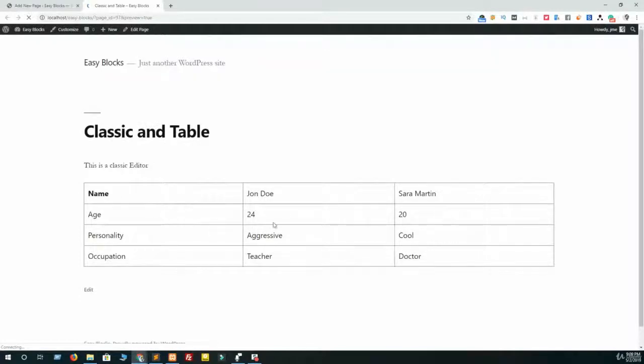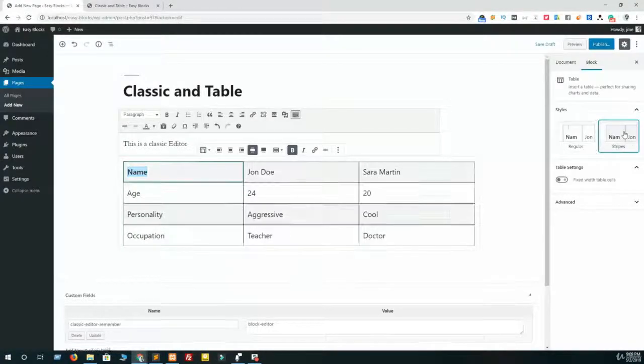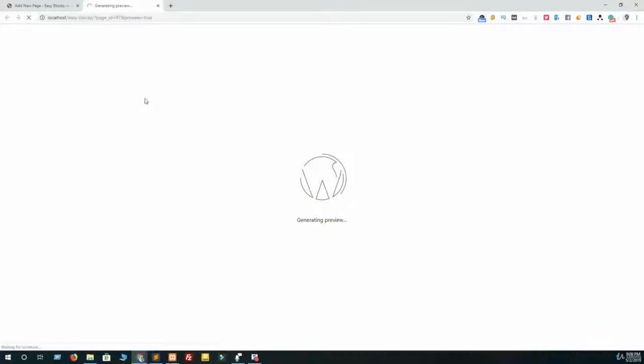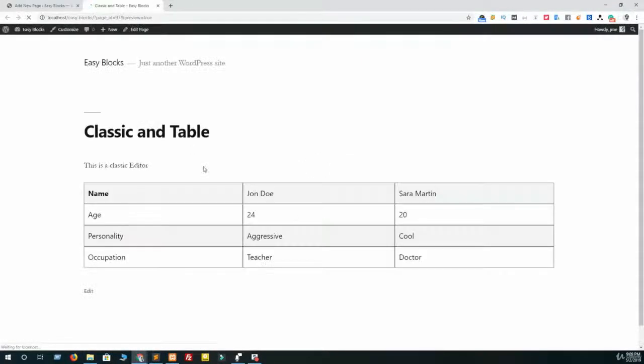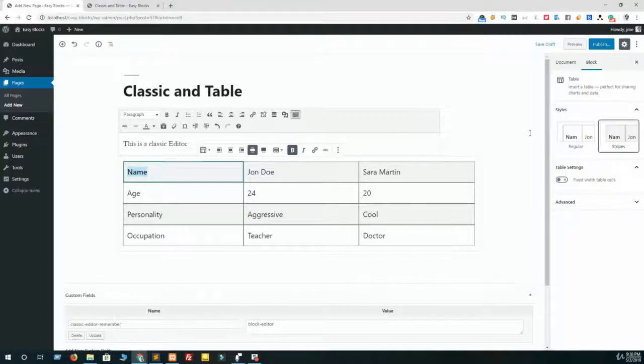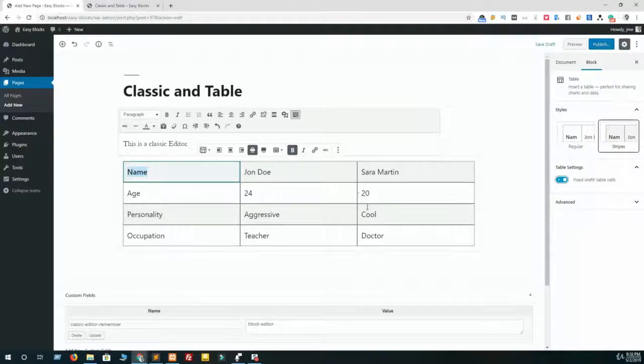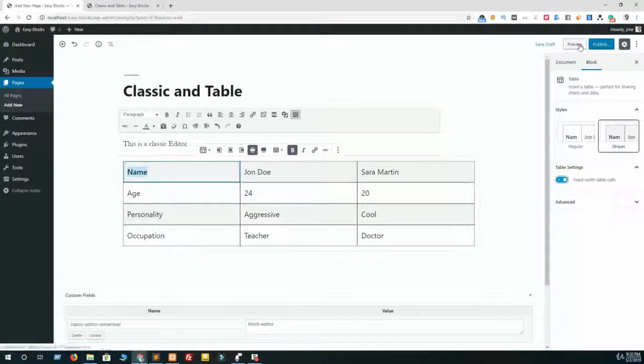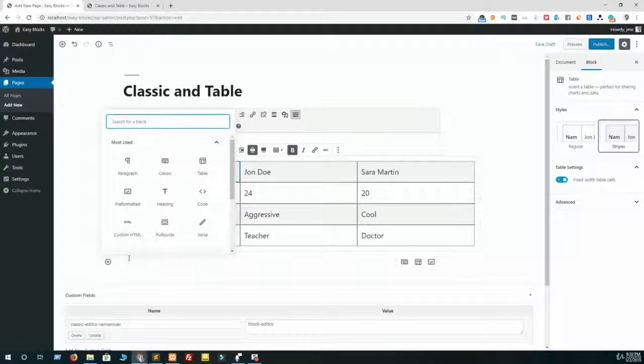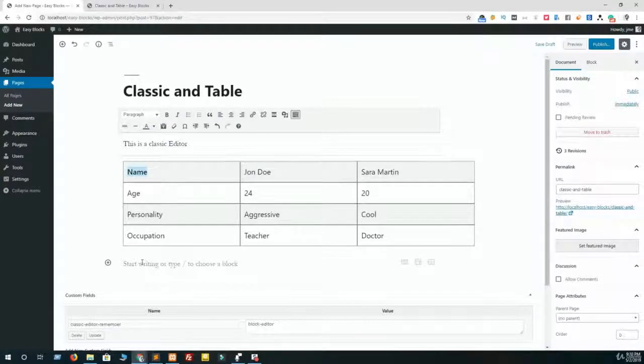And if you want to fix width table cells, just click on this and all table cells will be fixed. All table cells are same width and same height. And I hope you understand how to work with table and classic editor.